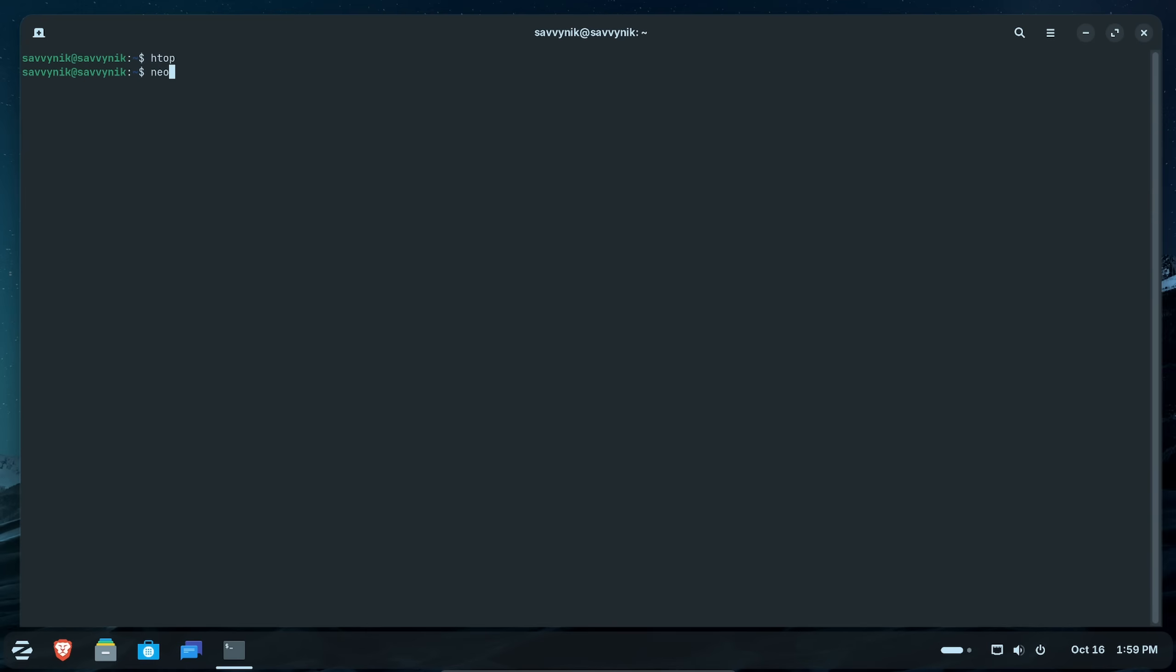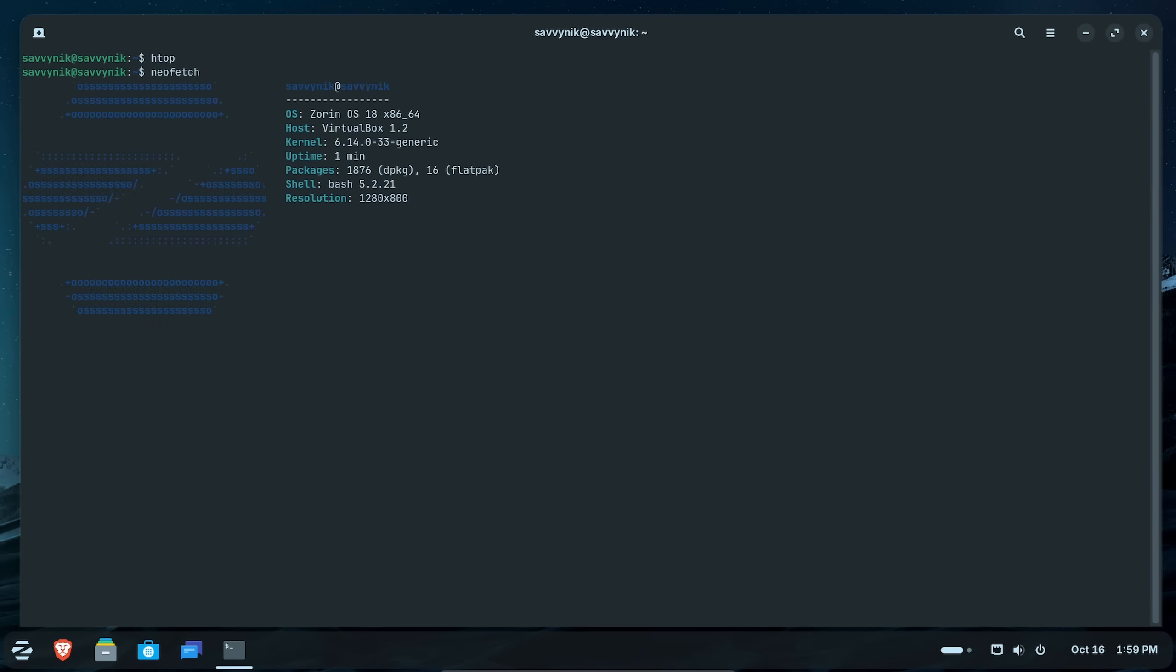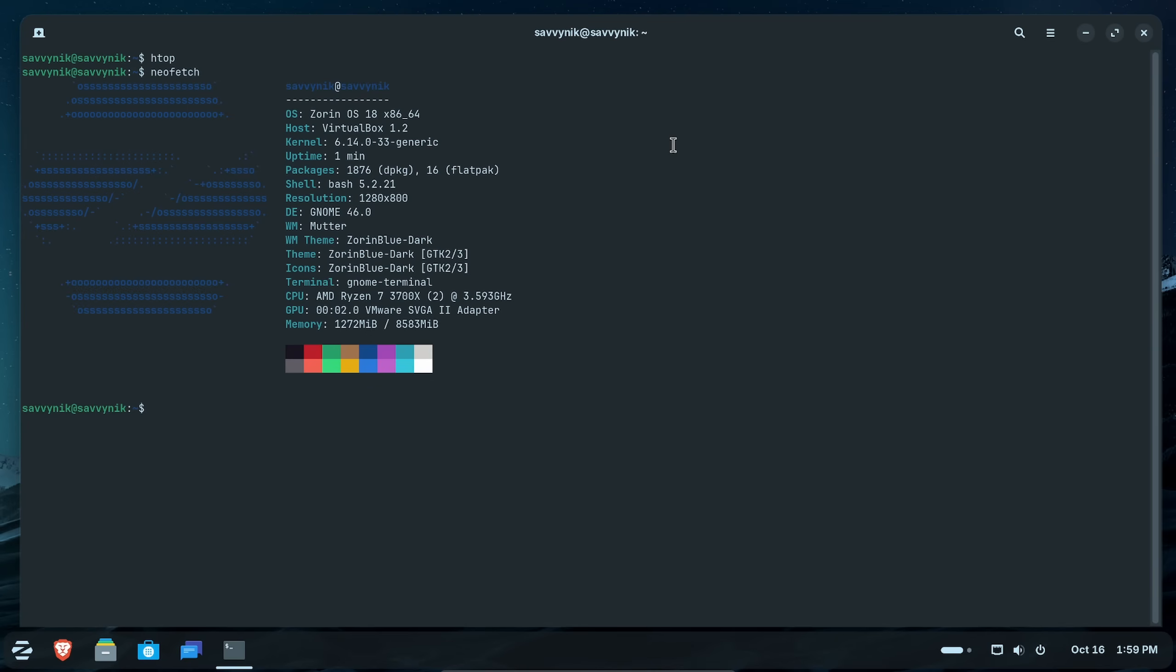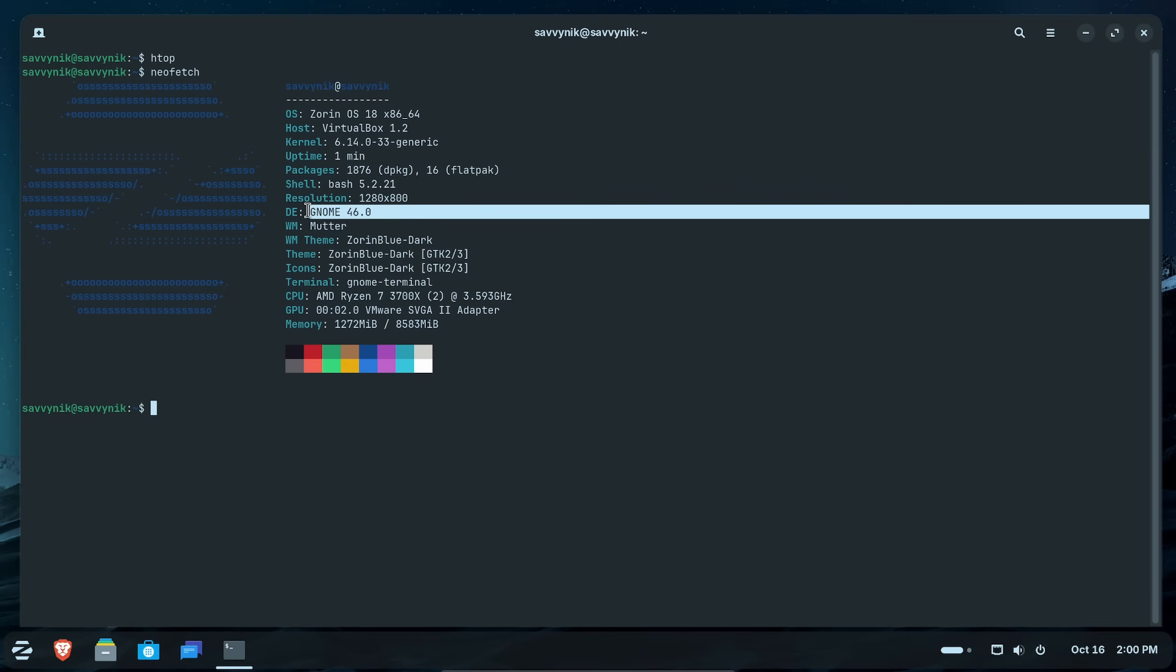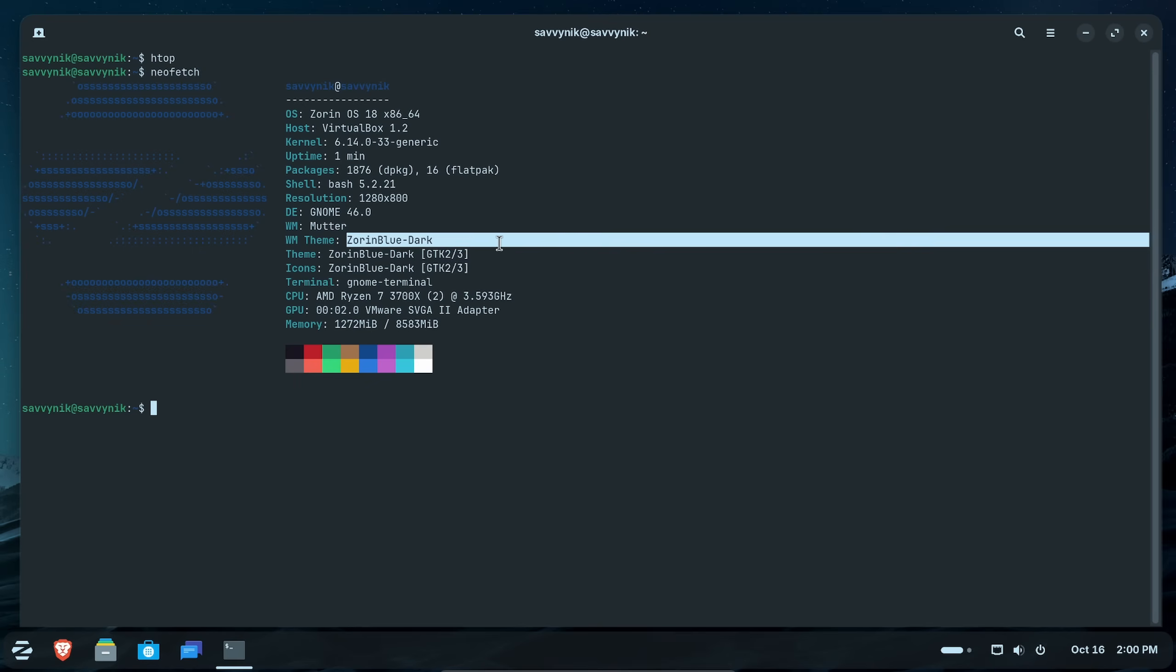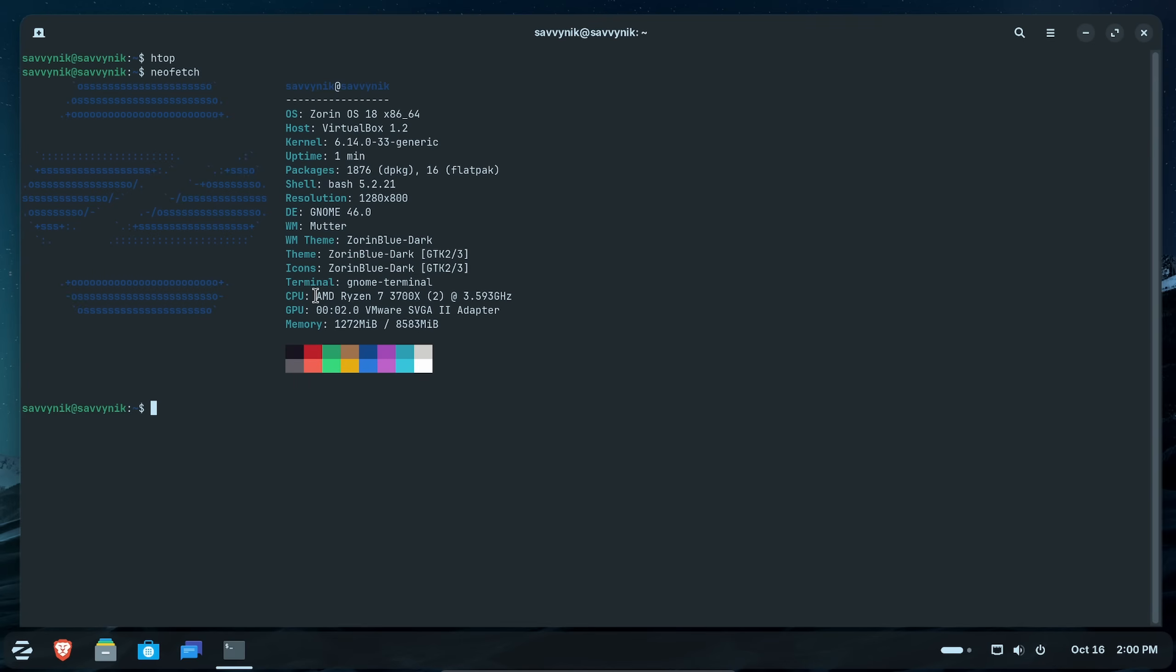Finally, we're going to run Neofetch and check out the system. This is Zorin OS 18 x86 64-bit. This is being emulated with Linux kernel 6.14, 1,876 source packages, 16 Flatpak on the base system. It's running GNOME 46, and we're running the window theme Zorin blue dark mode, and this is being emulated on an AMD Ryzen 7 3700X series and almost 1.3 gigs out of 8 gigs of RAM.